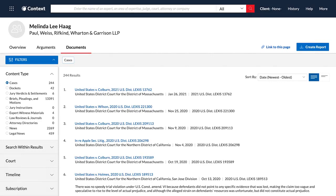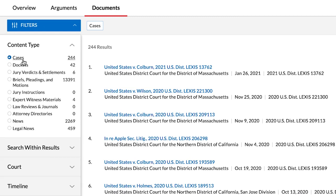In the Documents tab, you will find all available documents pertaining to this attorney from across Lexis, such as cases, dockets, jury verdicts and settlements, briefs, pleadings, and motions, news, and more.